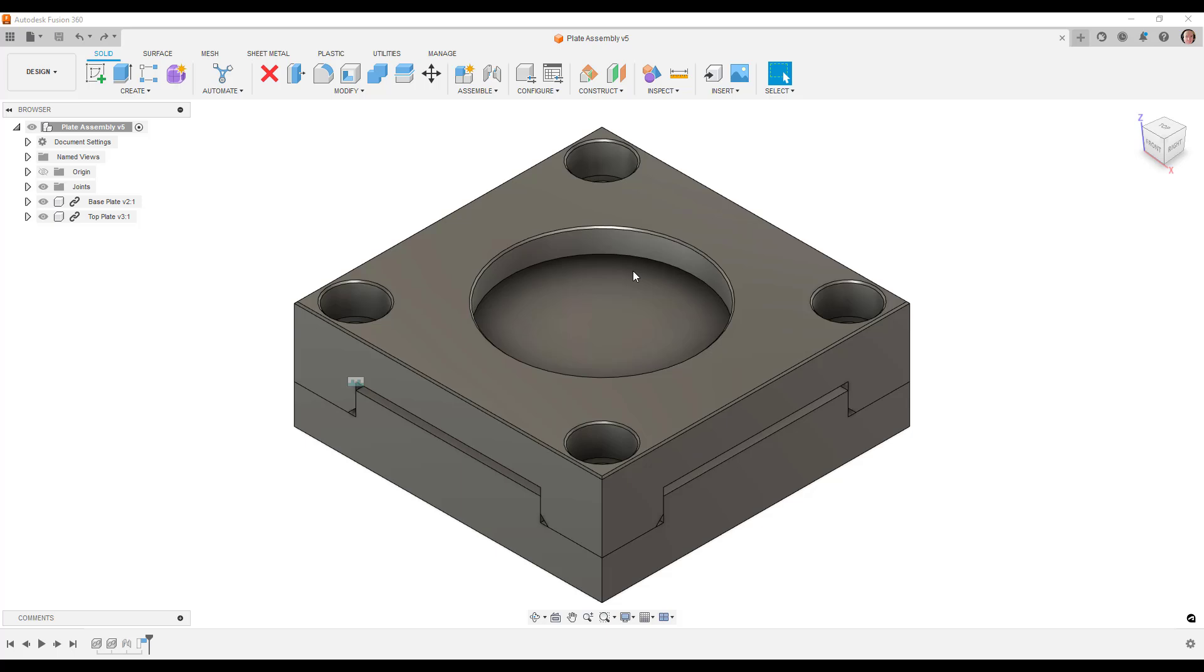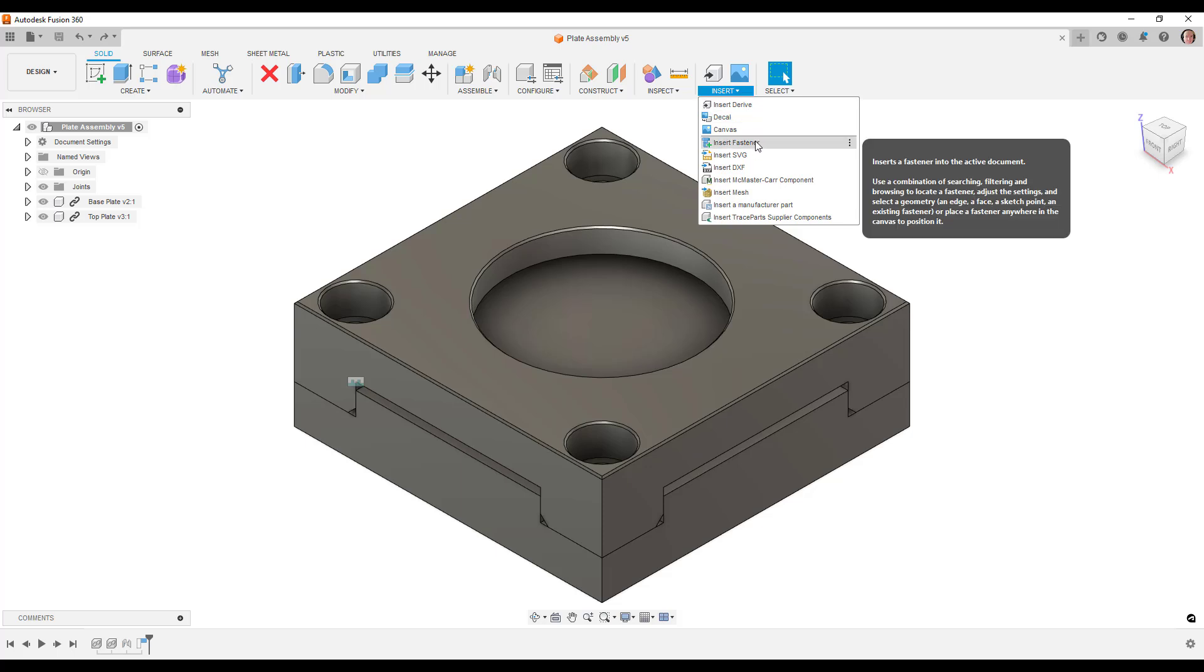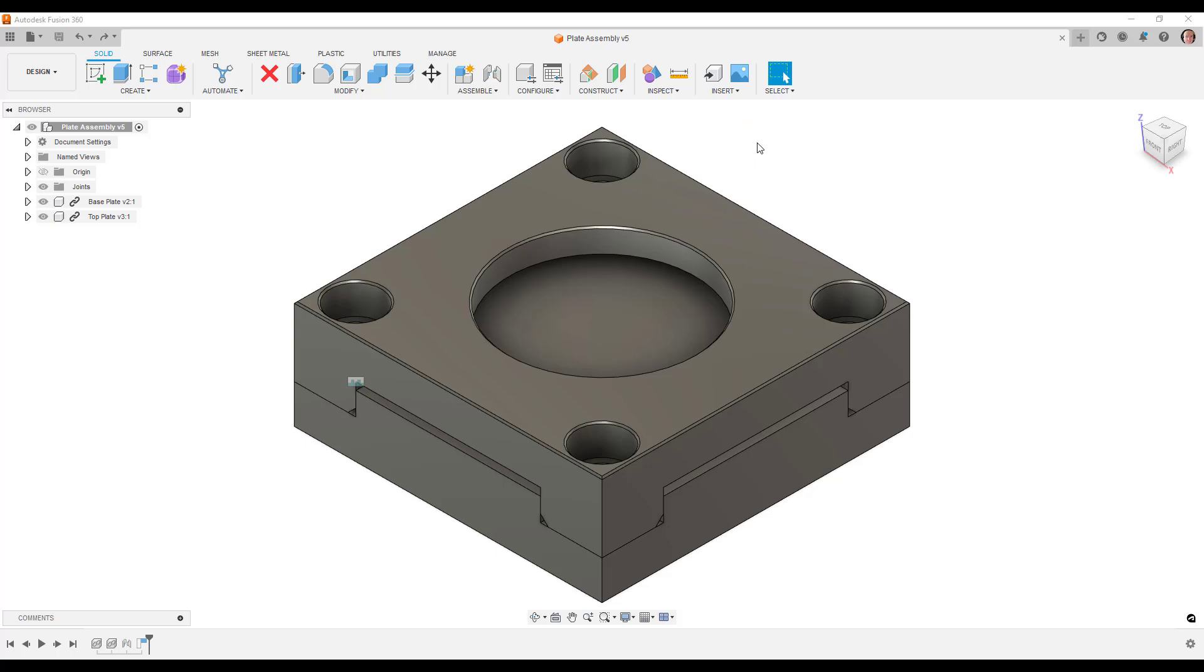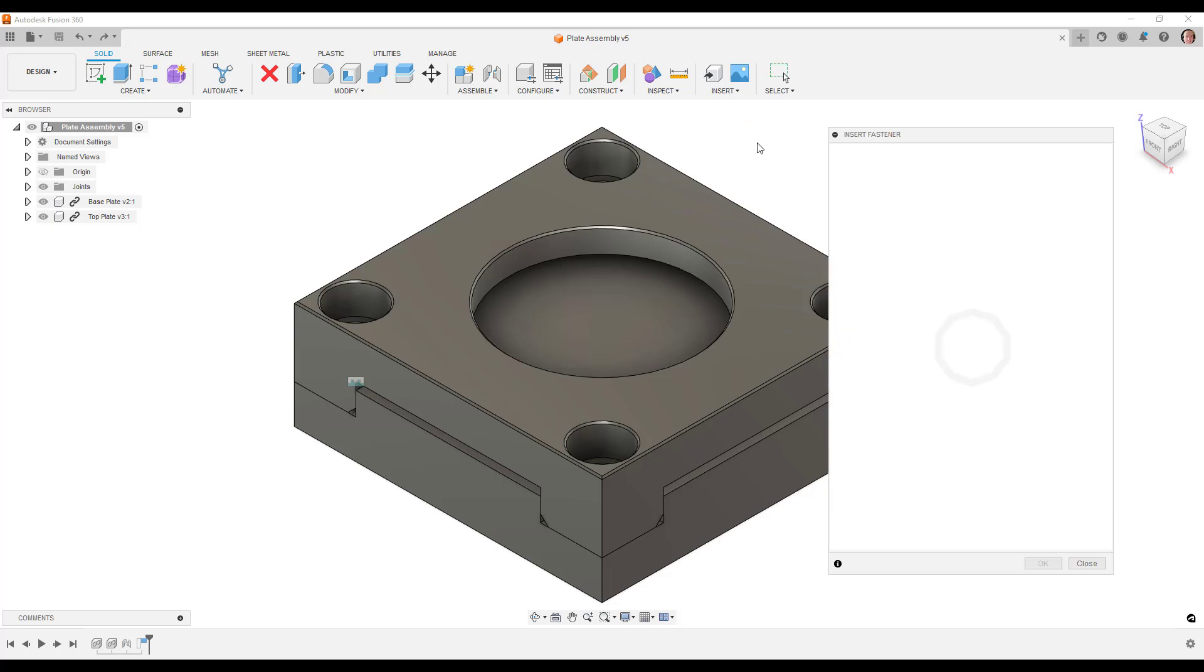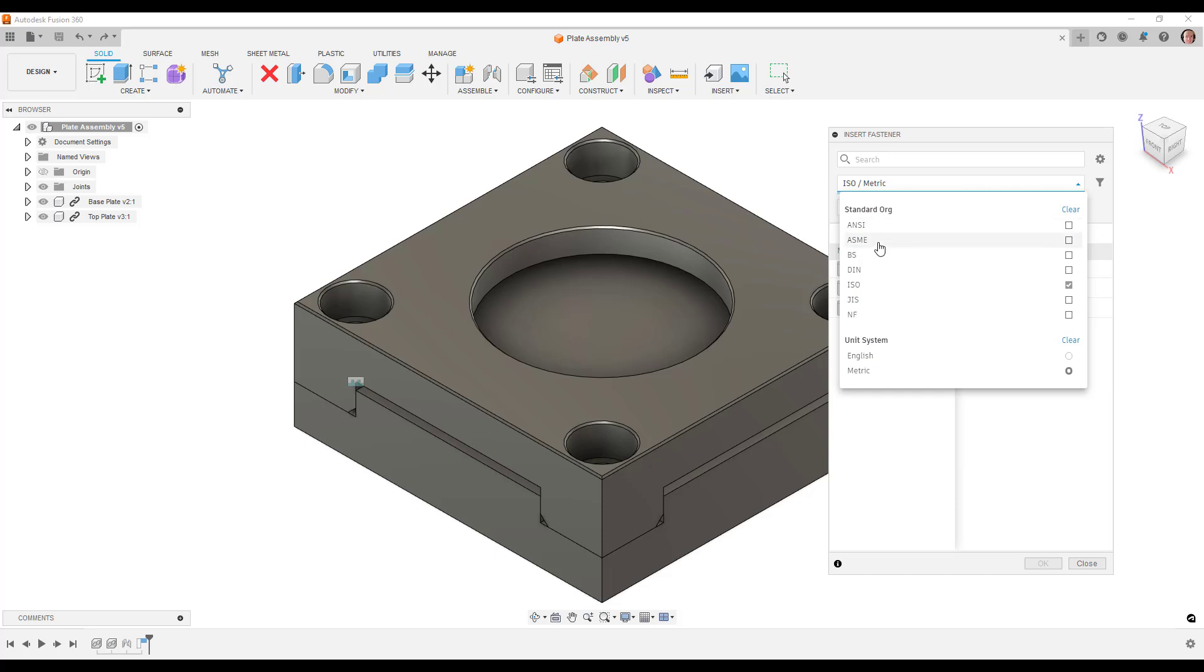We've now got a new tool for creating fasteners, the insert fastener tool. When we pick on this, we can choose whether we're working with different standards: ANSI, ASME, BS, DIN, ISO, GIS, and NF. We can choose between English and metric. In this particular instance, I've got it set to ISO and metric.